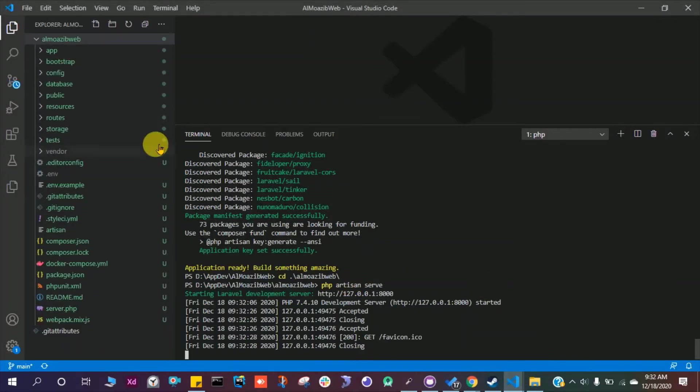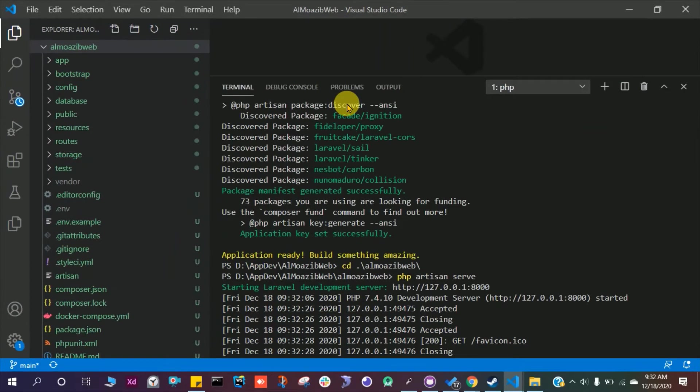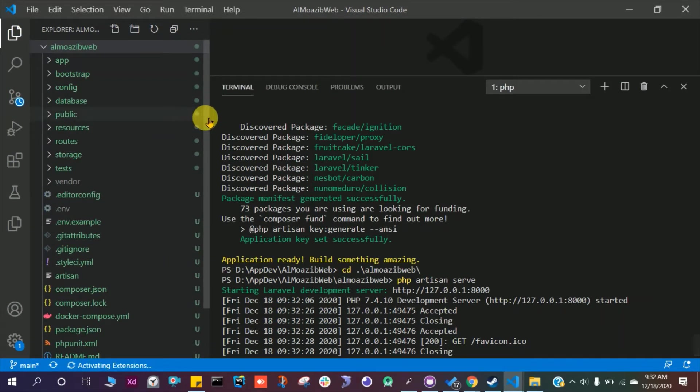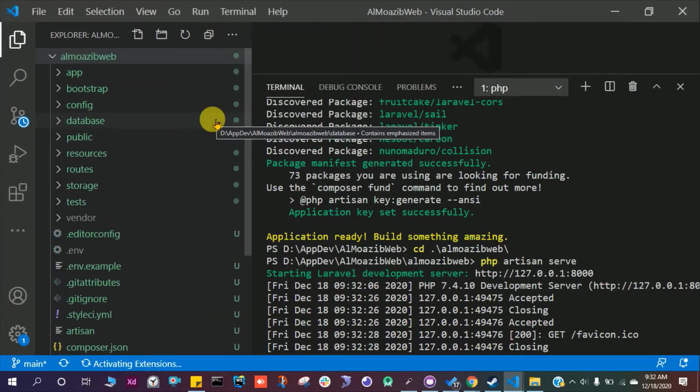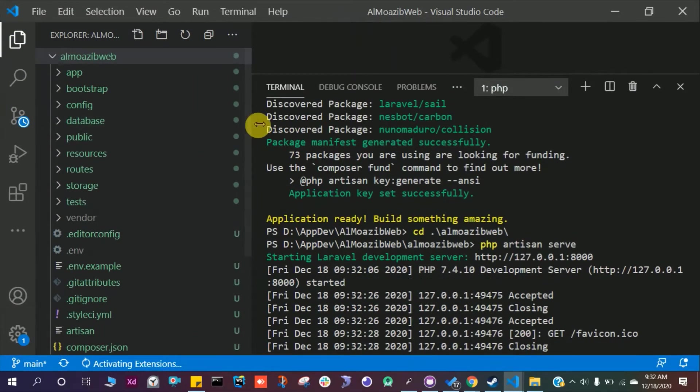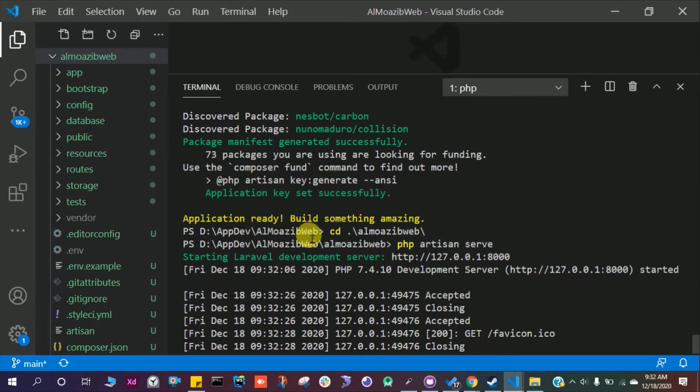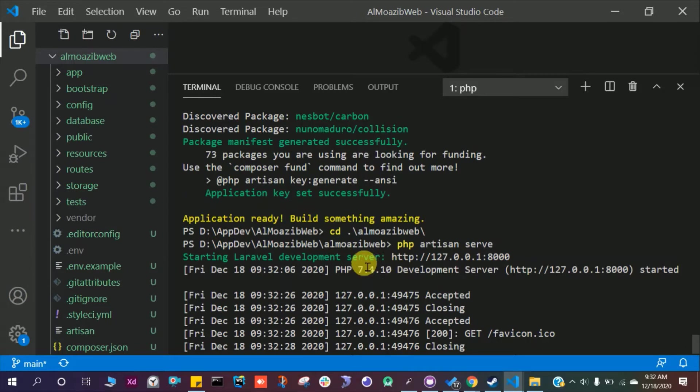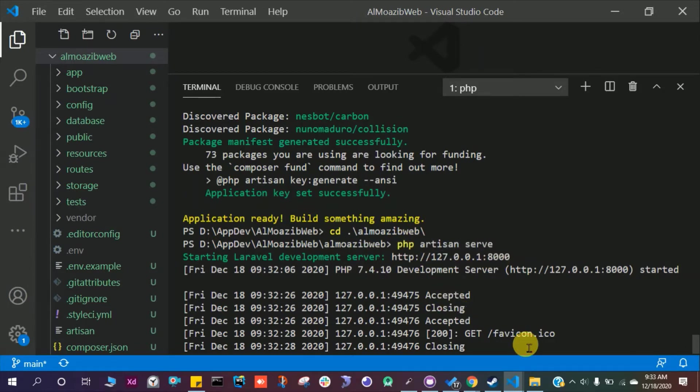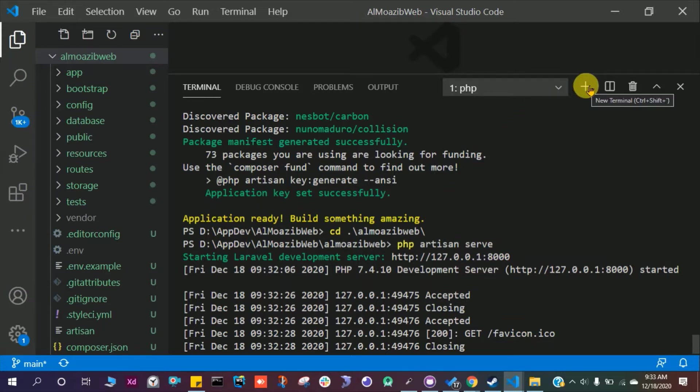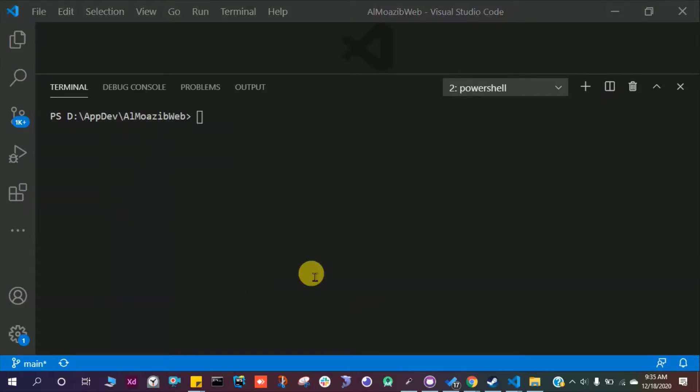I want to create a simple sign up and login in this project. So let's open VS Code and zoom it a little bit more to focus on the terminal. As you see, I ran this command PHP artisan serve and I cannot write anything else in this terminal, so I have to create another terminal here.